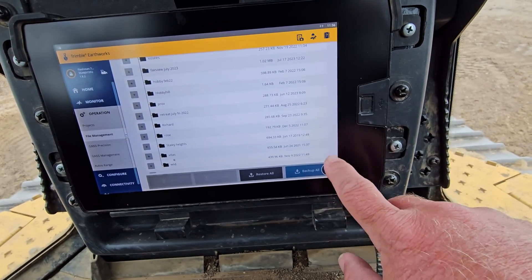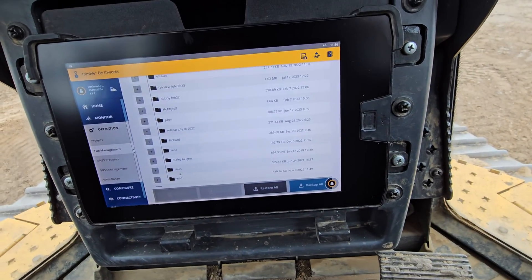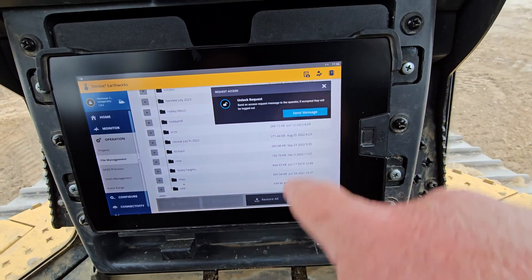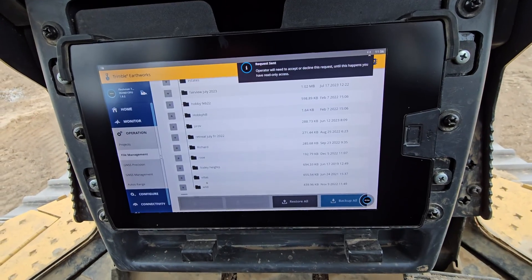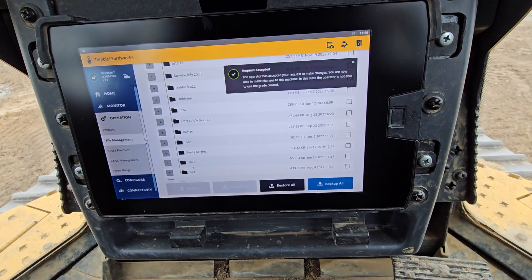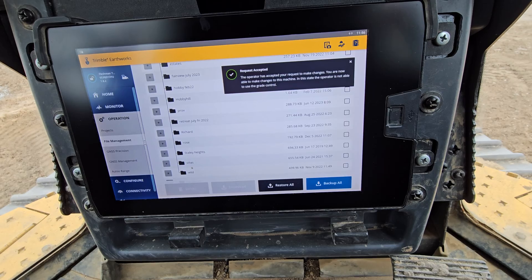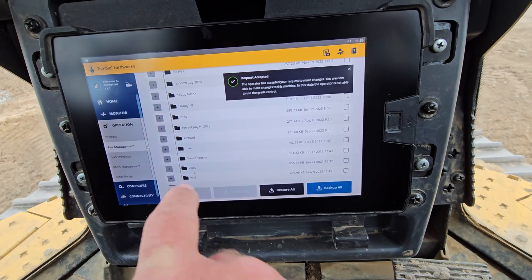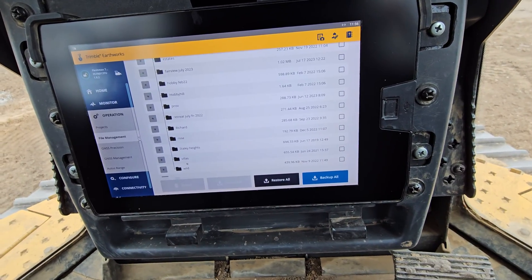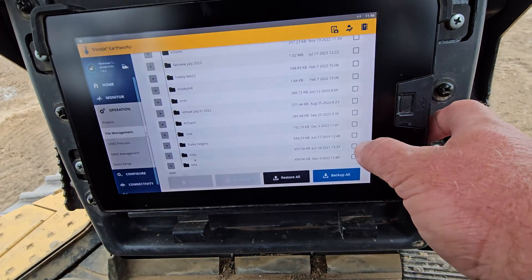Oh, I got to unlock here in the corner. So send the message, it will do its thing. Now I've got the option over here to check a box.